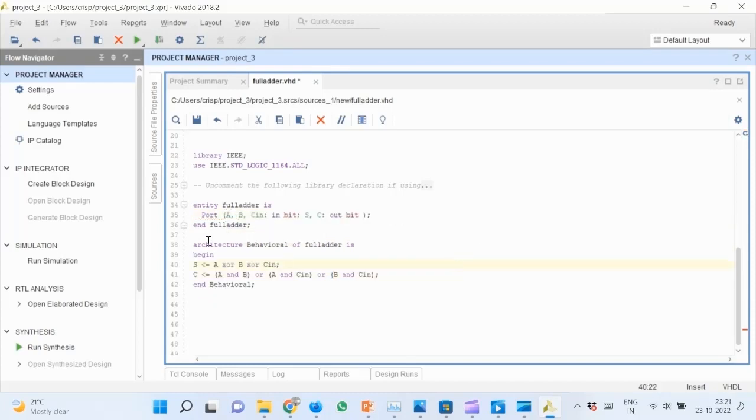Now we enter the VHDL code for a full adder circuit. Now the code is complete.